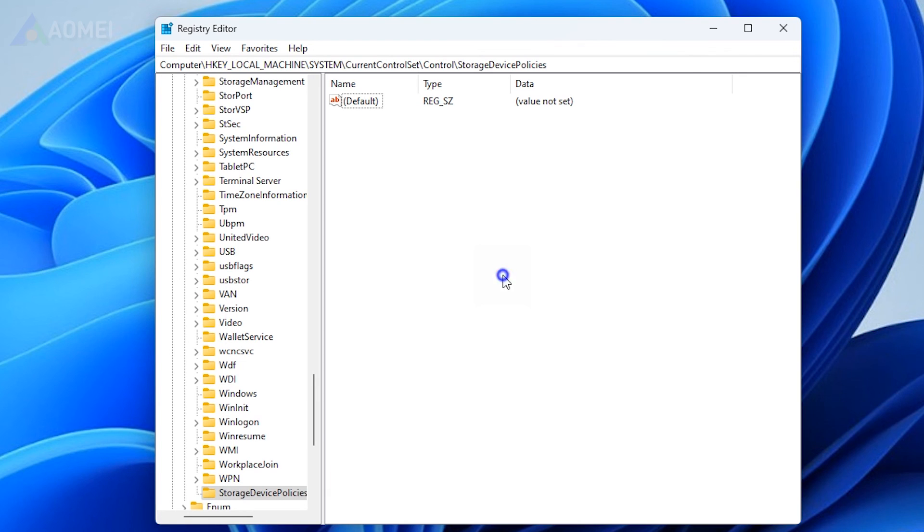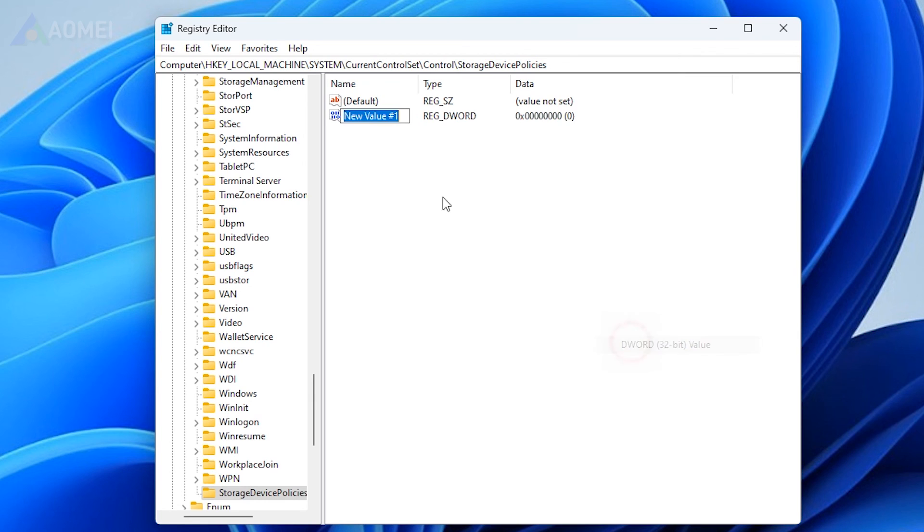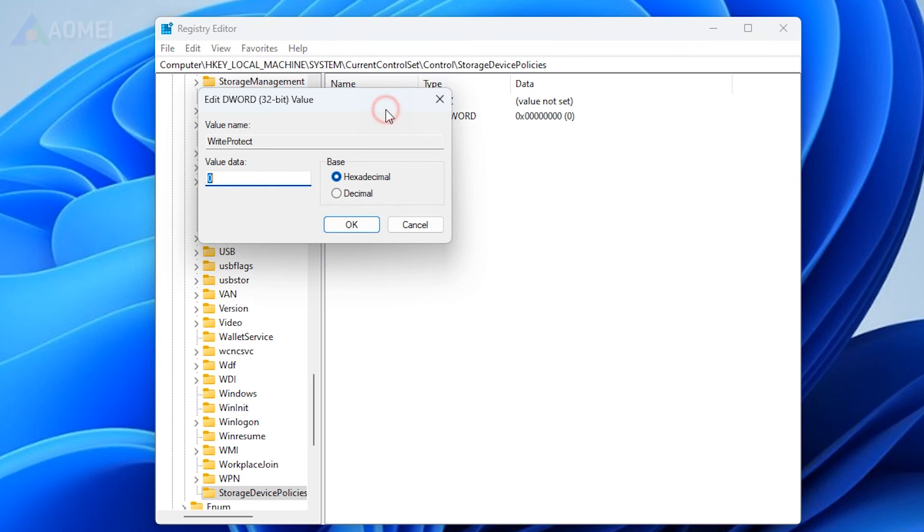Then, right-click on the white space at the right-hand pane and navigate to New, DWORD 32-bit. Then, name it with Write Protect and double-click on it to check and set the value data to 0.